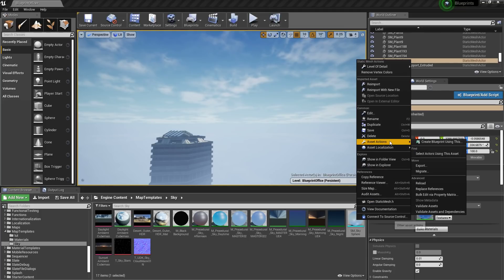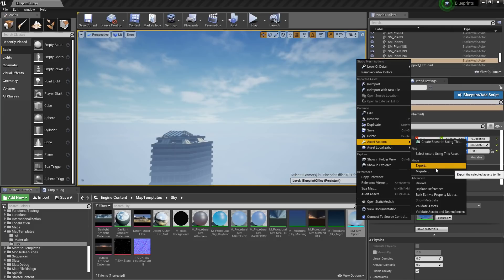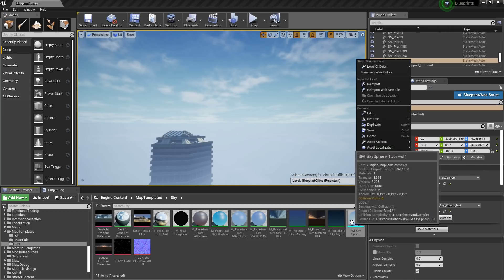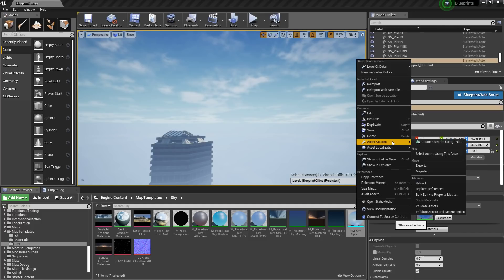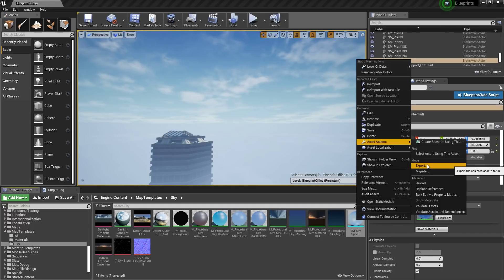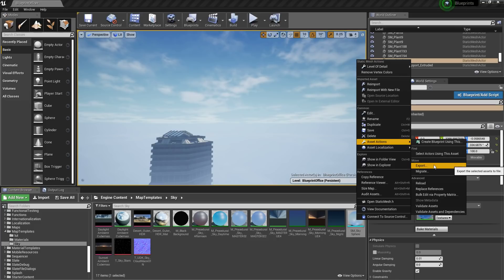If you go to asset actions and you export, we can actually take this mesh out of unreal and take a look at it. Now the only caveat is that when we do this what ends up happening is we'll get an FBX file and it's just a standard 3D file asset. But it'll be triangulated so we're gonna have a bunch of extra information in the model that we'll have to work around.